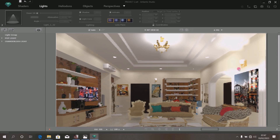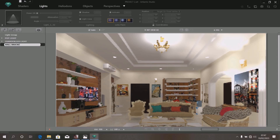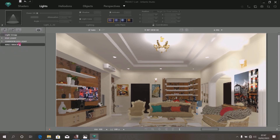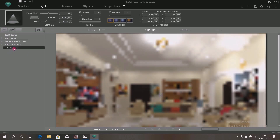Without wasting time, we can go ahead and create the light for this wall bracket as well, using the same process we used for the chandelier and POP. Minimize this, then add another light group — because each time you want to create a light for a particular light source, create a light group for that source. Here we have this wall bracket, so we click at this spot, a light group appears. Double-click and give it a name — we call it Wall Bracket. A light has just appeared.